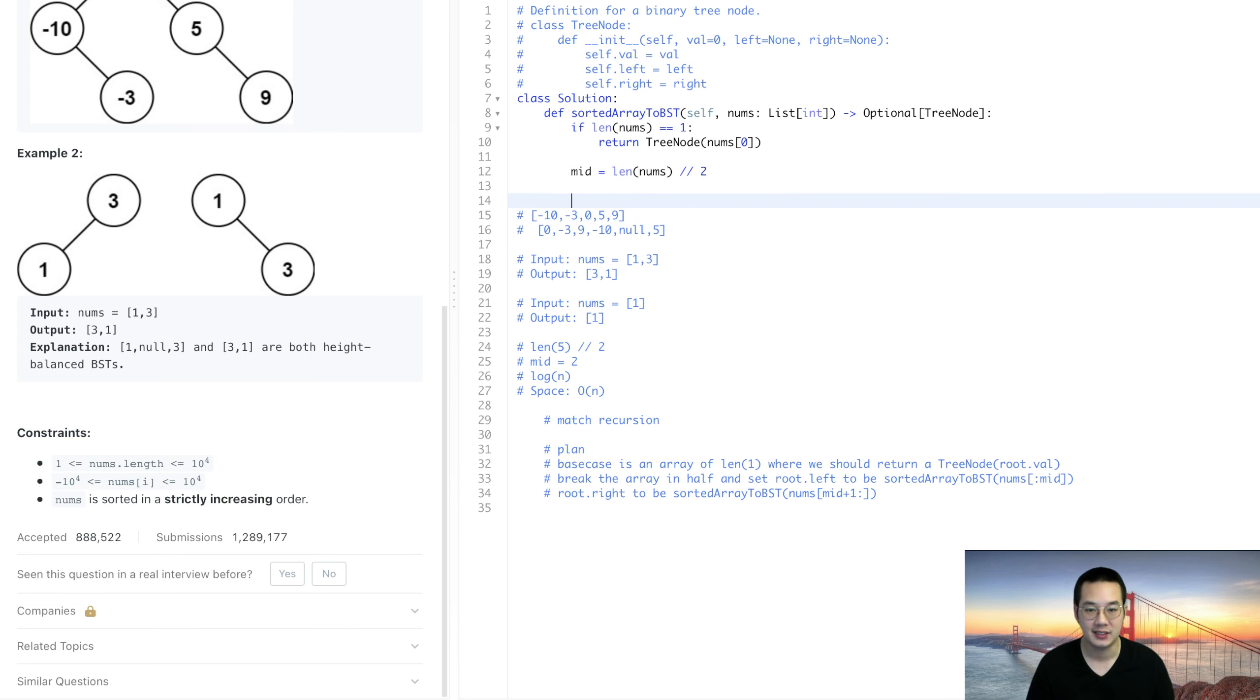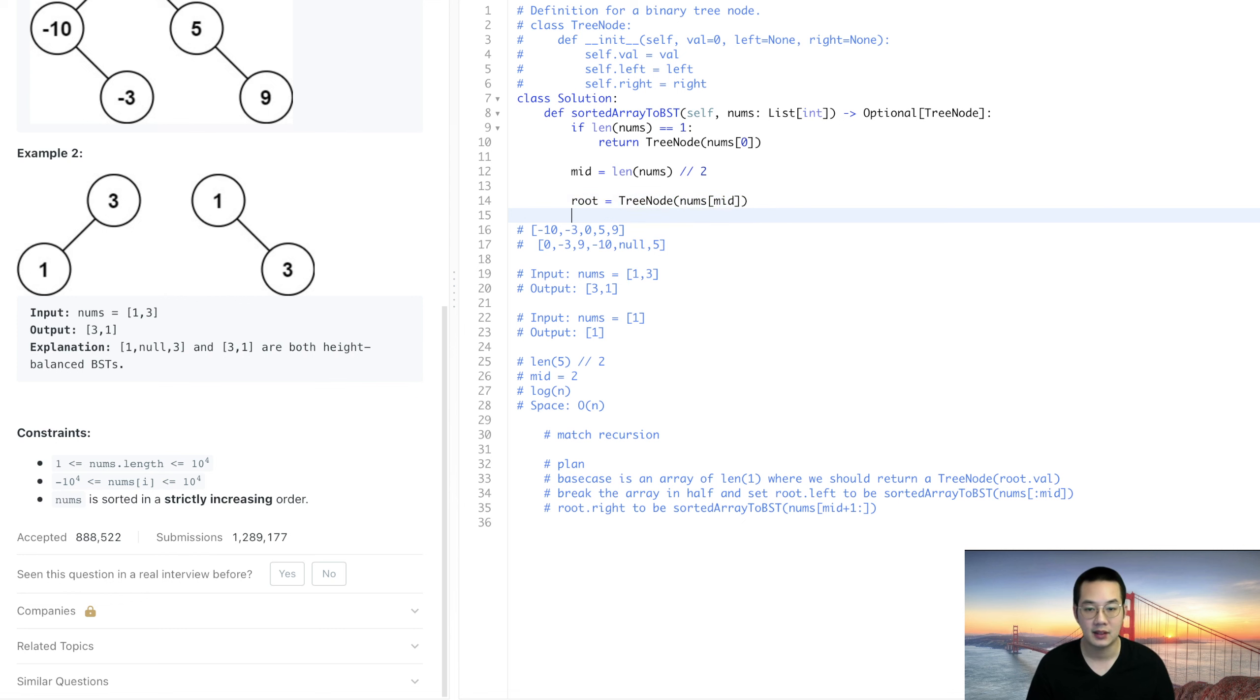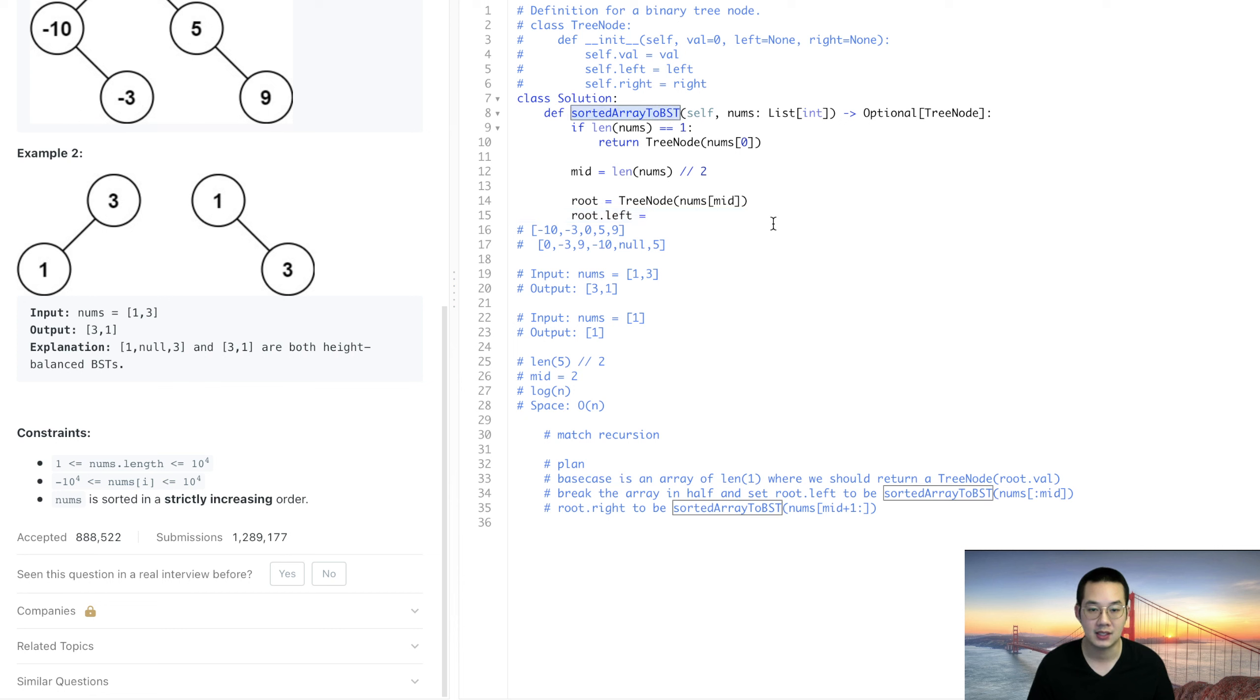TreeNode root equals TreeNode at the root at the mid, and the root.left is equal to the sorted array of BST of the left side.